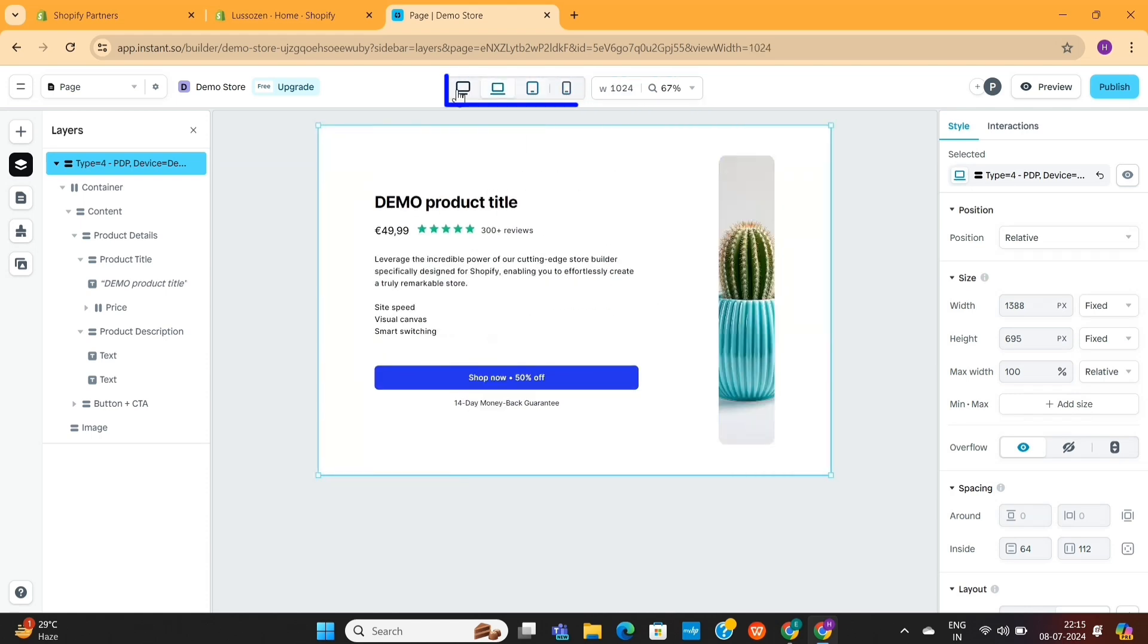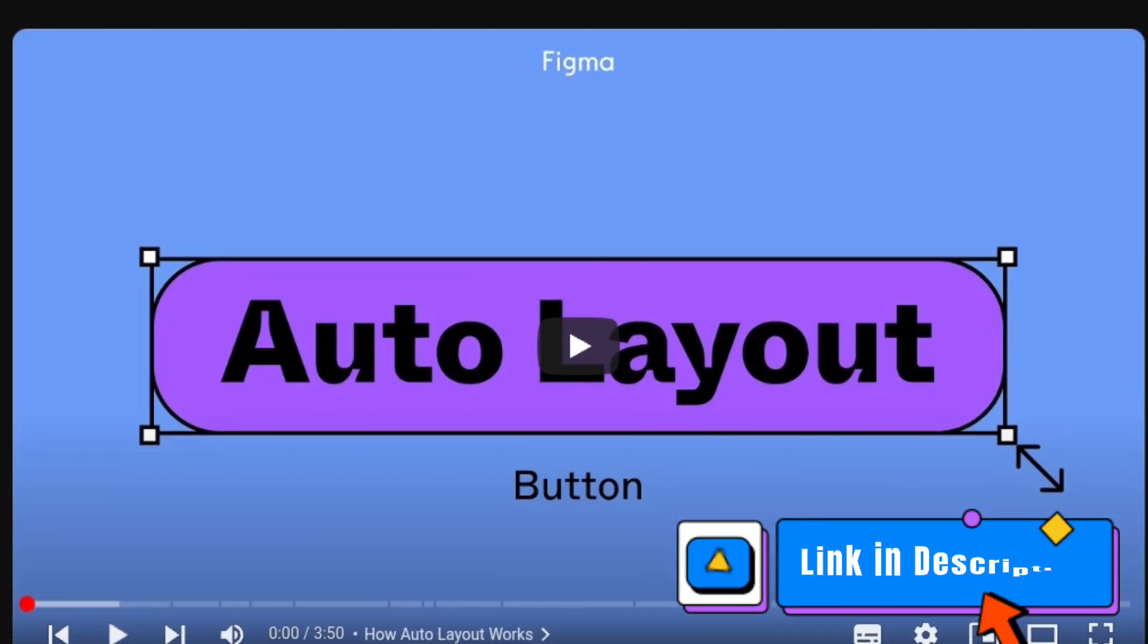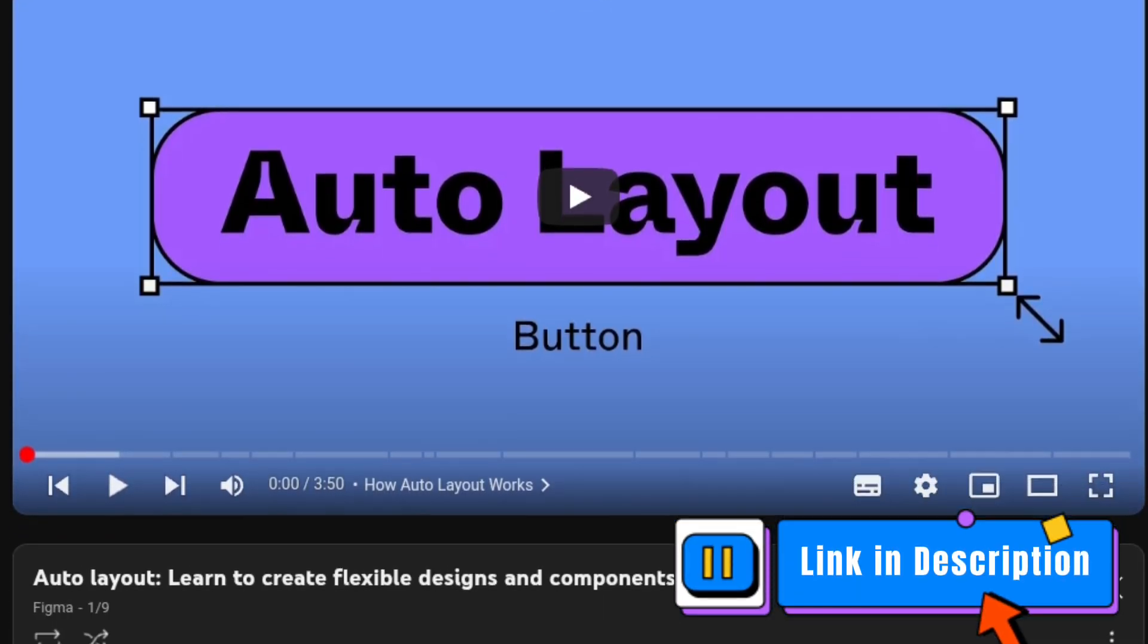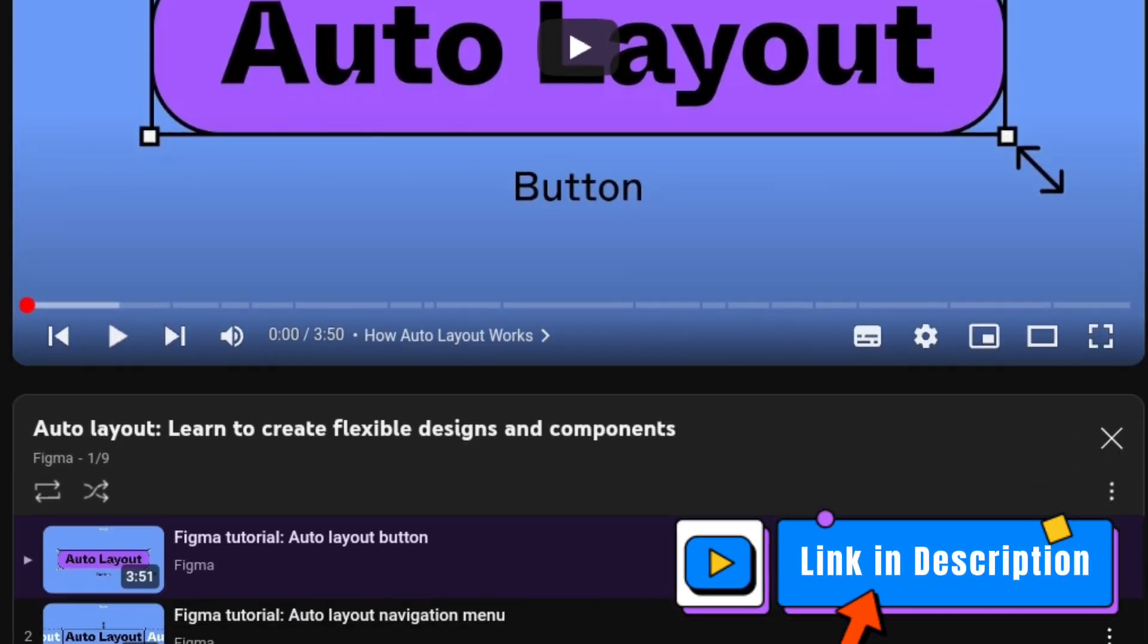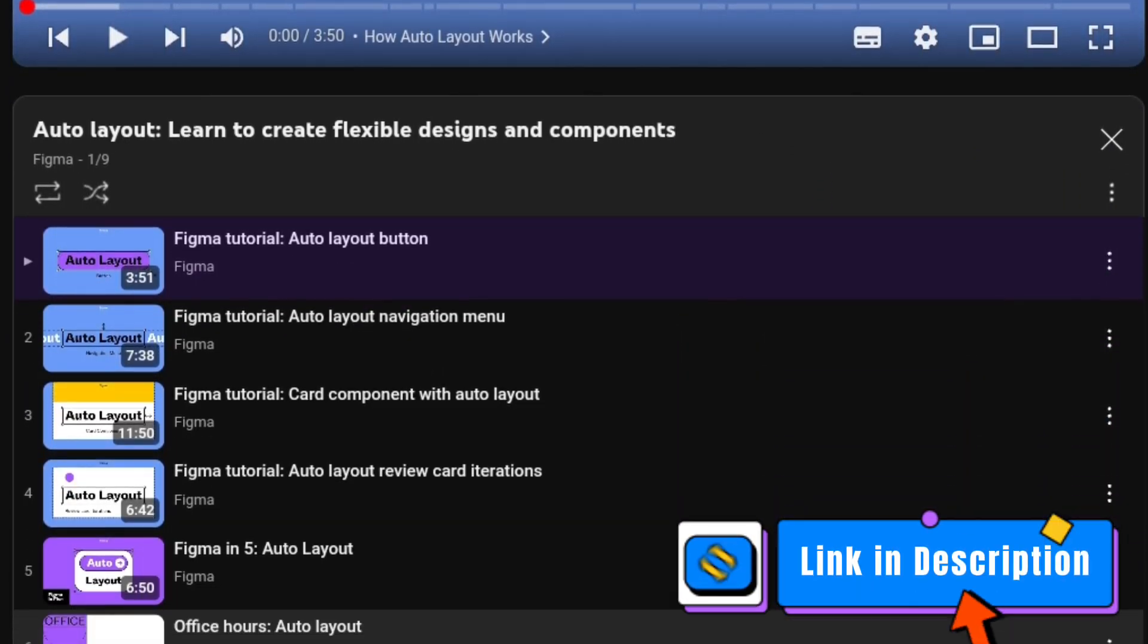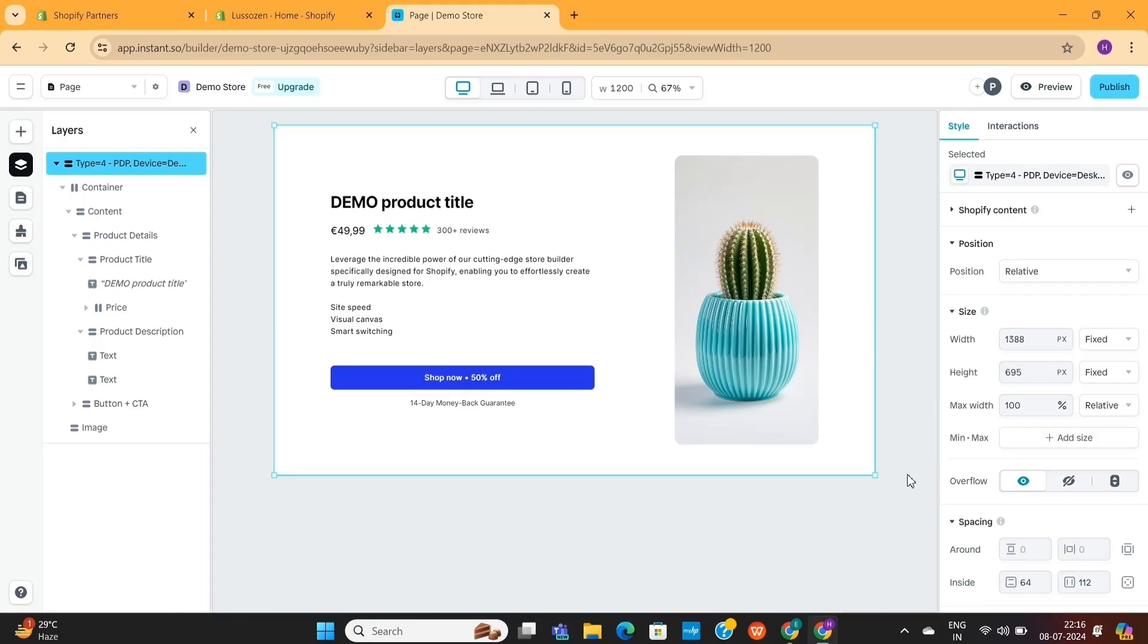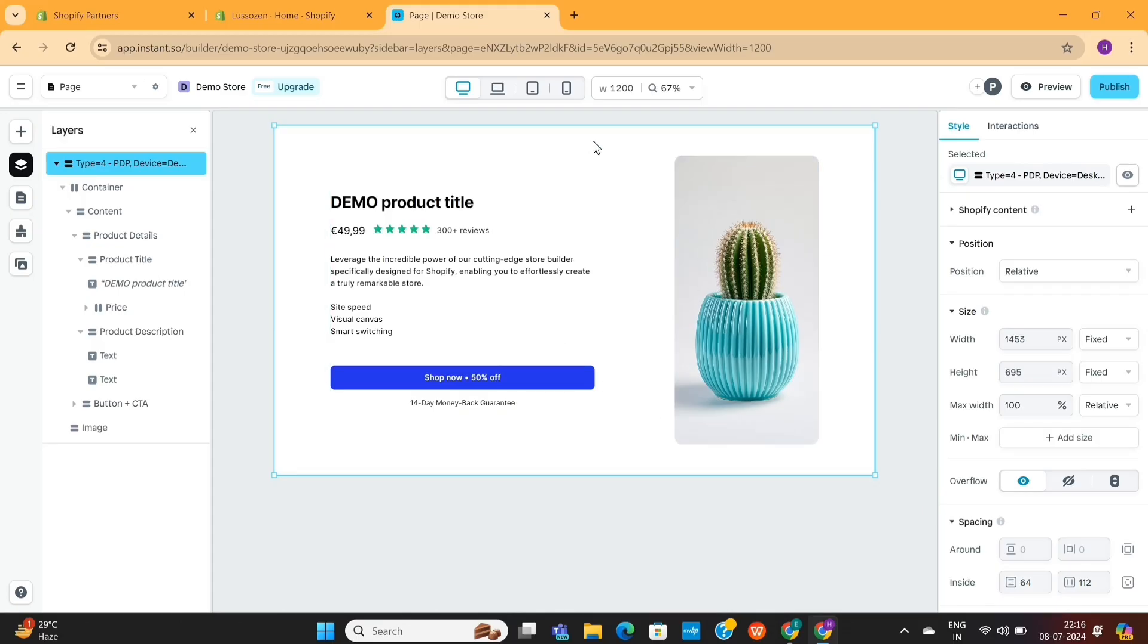But if you're using Auto Layout, this problem won't appear here. Now, if you don't know what Auto Layouts are or how to use them, then I will leave a link to this playlist. That'll teach you everything about Auto Layouts. For now, I will only show you how the design actually looks when you use Auto Layouts.